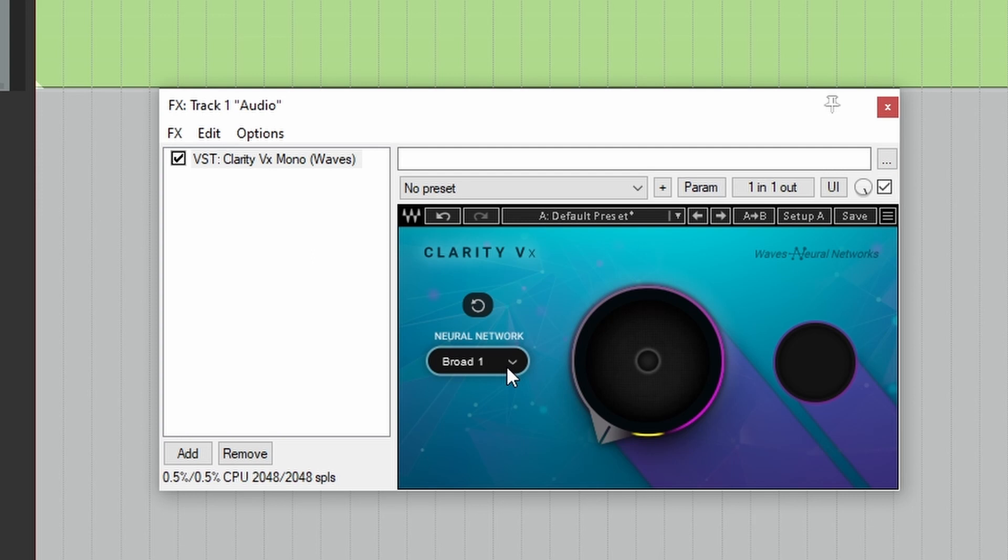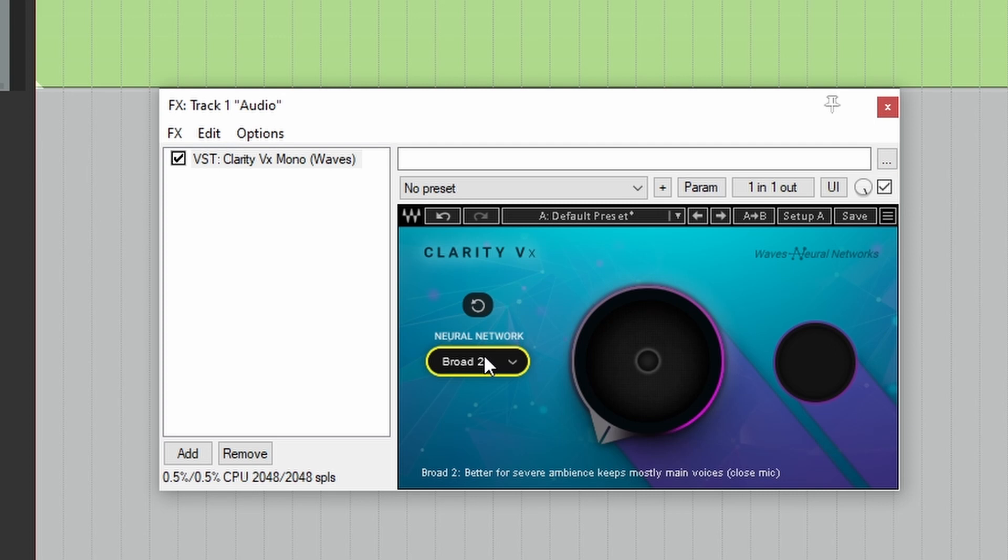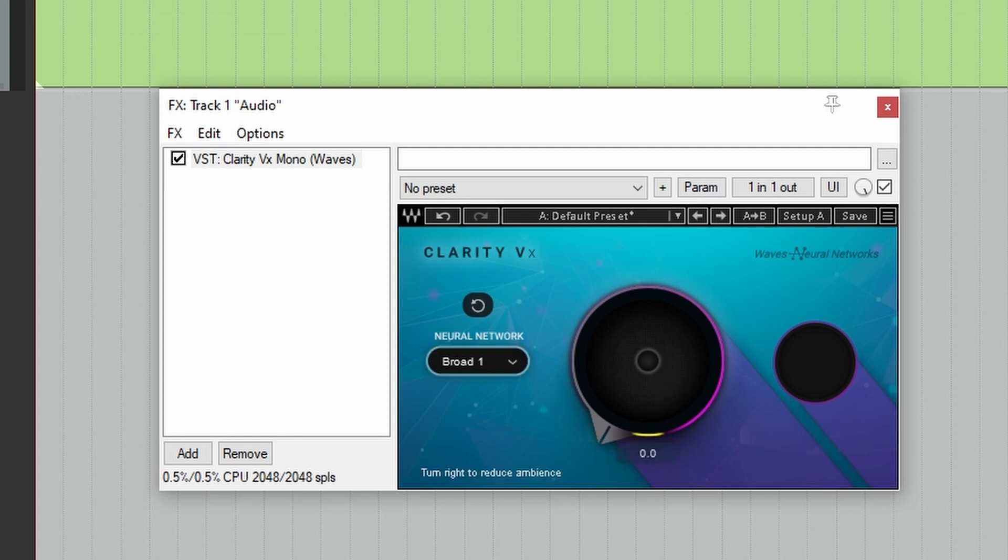The first one, Broad 1, says that it is better for keeping voice detail and secondary speech. Broad 2 is better for severe ambience and keeps mostly the main voices close mic. Let's keep it on Broad 1 by default and let's see what happens when we just crank it all the way up.